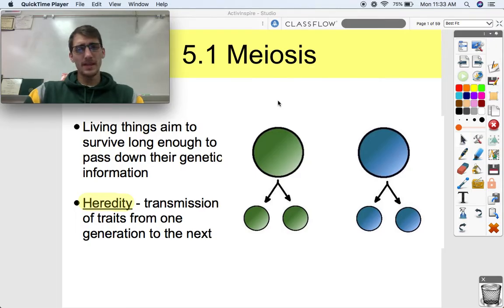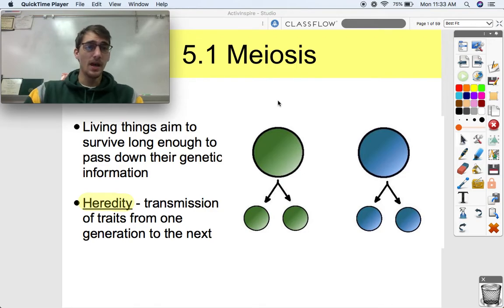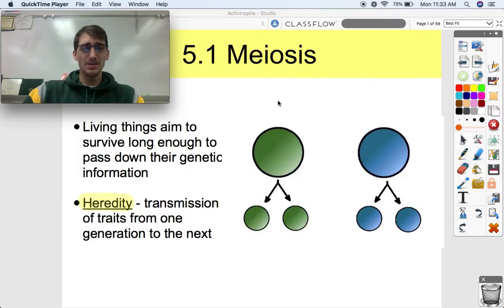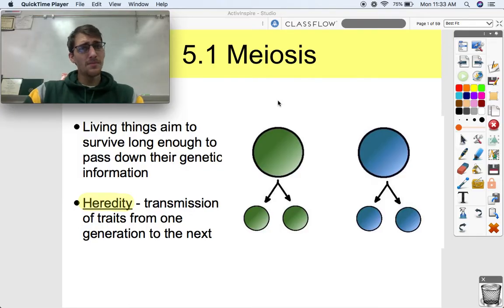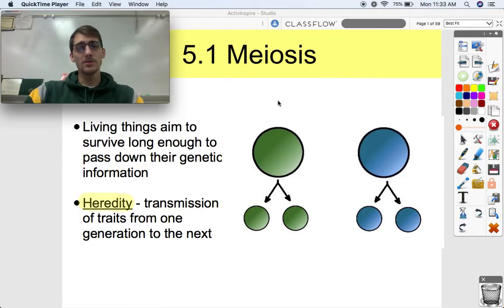The goal of all living things is to survive just long enough so that it can reproduce and pass down its information — the instructions for how to make a new organism — to the next generation. Nothing lives forever, so life has to make sure that its information for building a new organism gets passed down. That's what heredity is: the transmission of traits from one generation to the next.